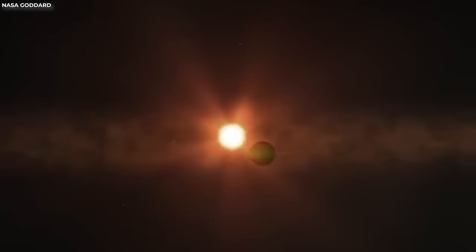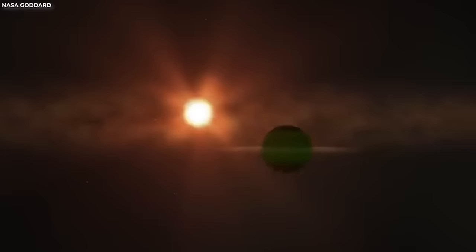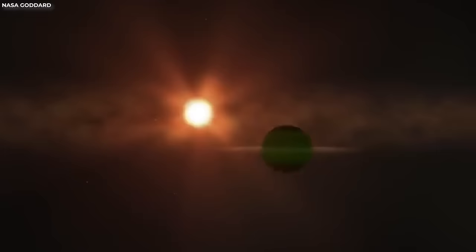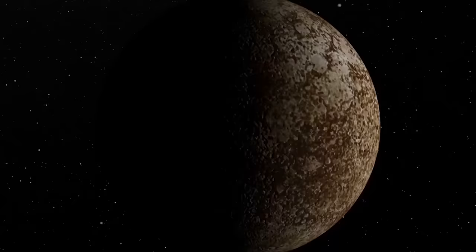This planet, named WASP 39b, resides a staggering 700 light-years away from Earth. It's a scorching gas giant, comparable in size to Saturn, orbiting its host star at an astonishingly close distance, roughly eight times nearer than Mercury is to the Sun.